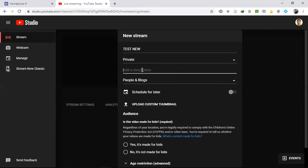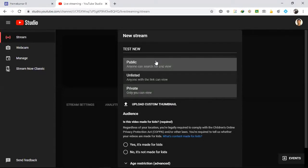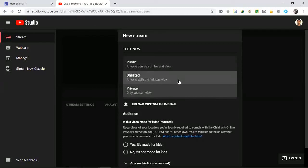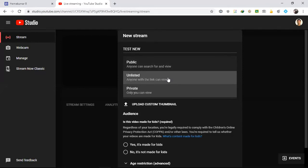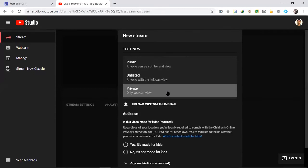You can give a description — it's optional. You can also schedule for later: if you're putting a webinar tomorrow, you can give the date and time. Public means anyone searching that topic can find and view it. Unlisted means only the person you share the link with can view it. Private means only you can view it. Since we are only testing, I'm putting Private.